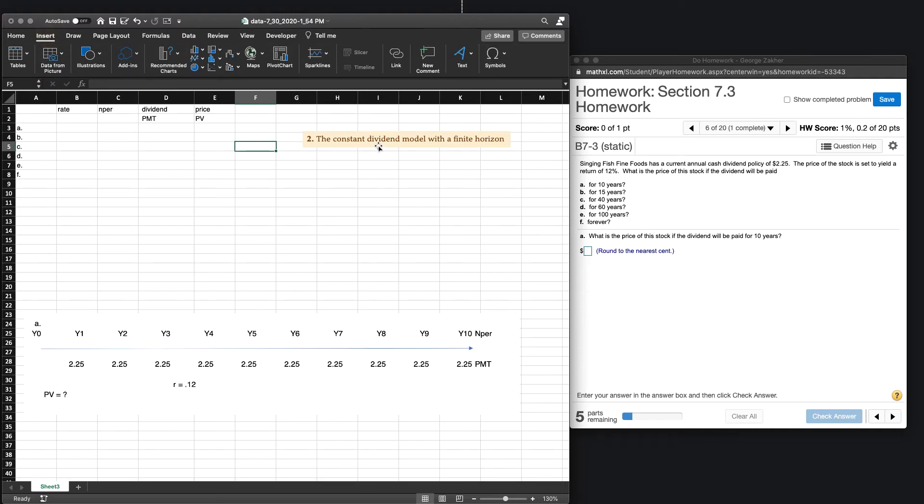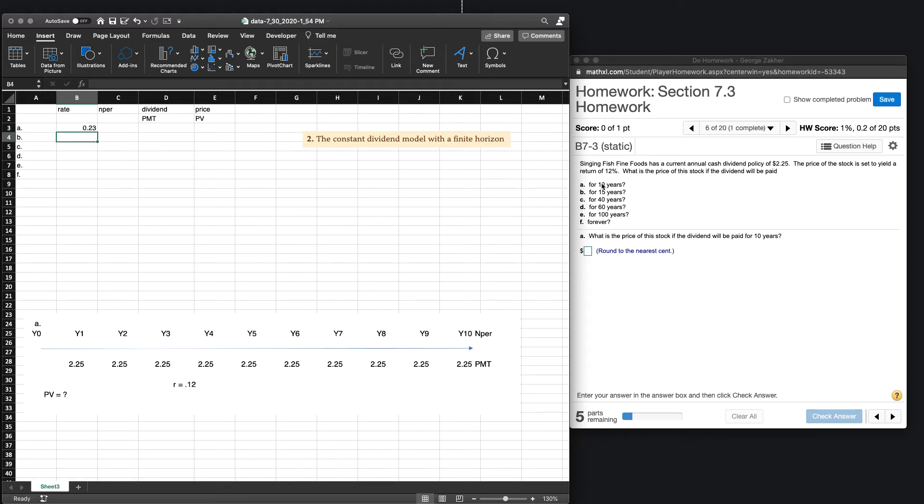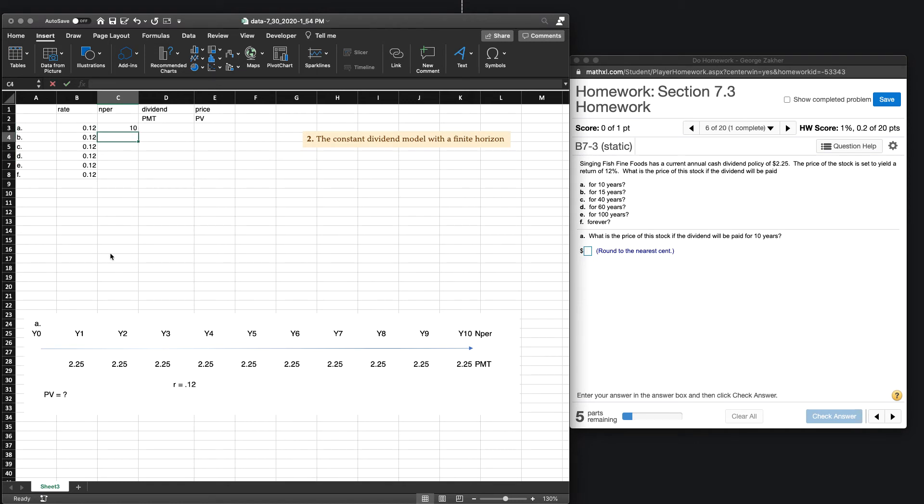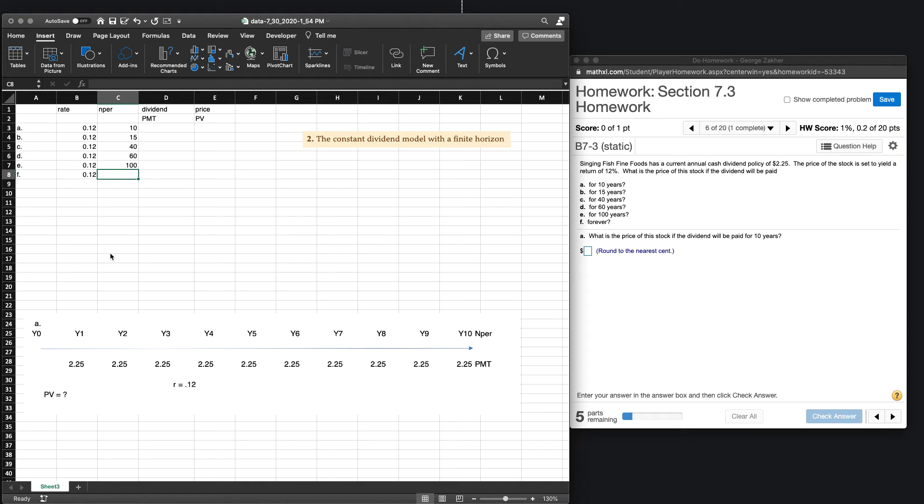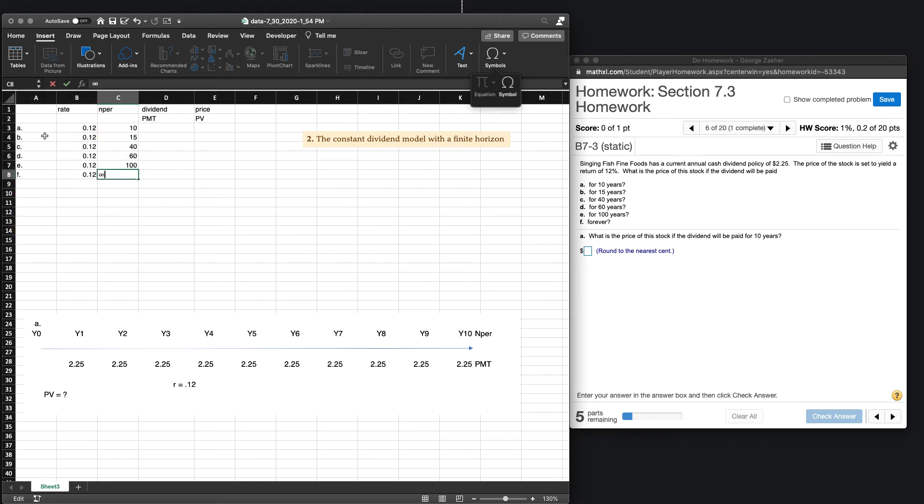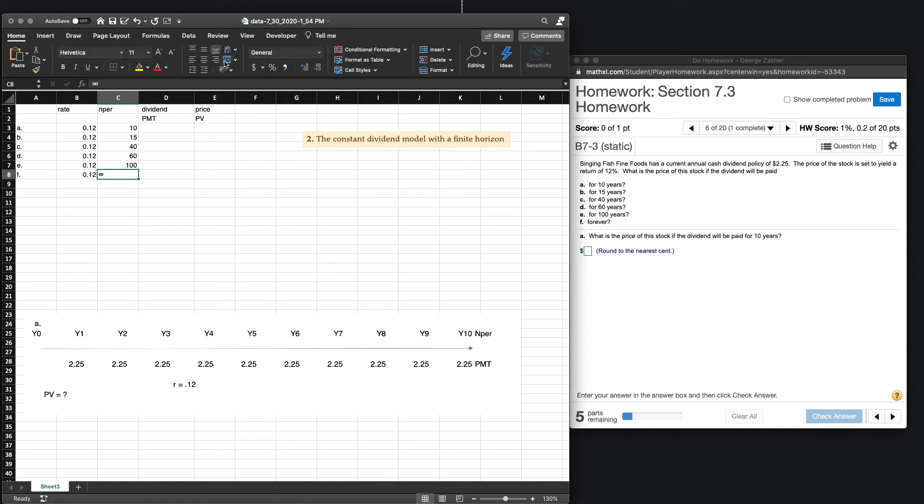So our rate, well, it's 12%, and it seems to be 12%. And it looks like it's constant in this question, so that does not change. Now, the number of periods does change. So in part A, we're looking at 10, then 15, 40, 60 years, 100 years, and then finally forever. So let's punch in that beautiful forever symbol. Our infinity, if you will. Now the dividend payment, that is going to be the same. So again, this is a constant payment of $2.25.